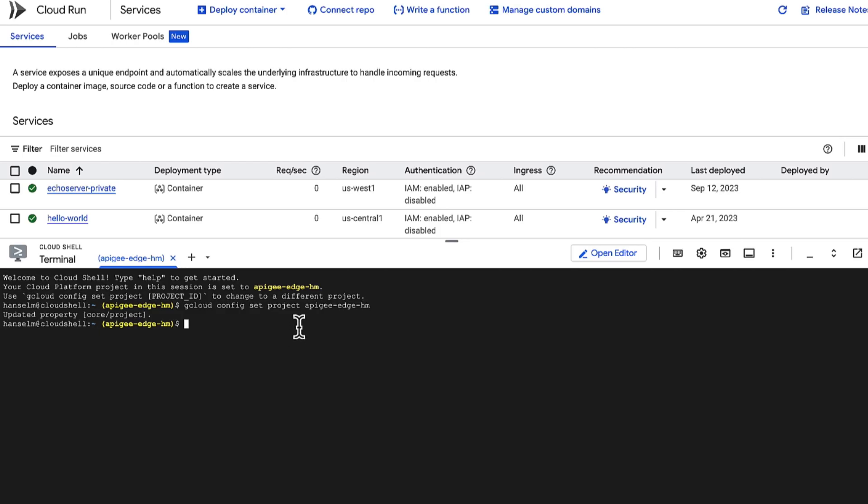We'll set our project ID and the region where our Cloud Run service will live. And super important note, for this to work, your project needs billing enabled. And you need to have requested and been granted GPU quota.